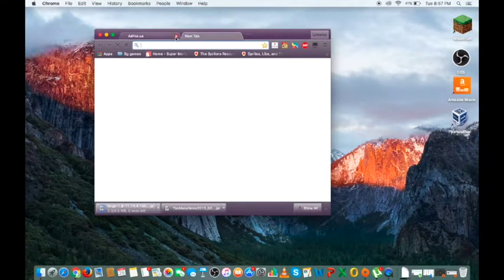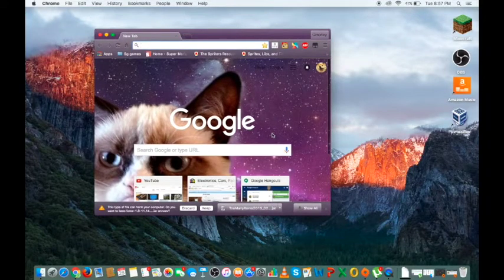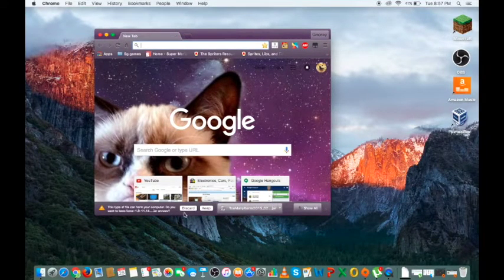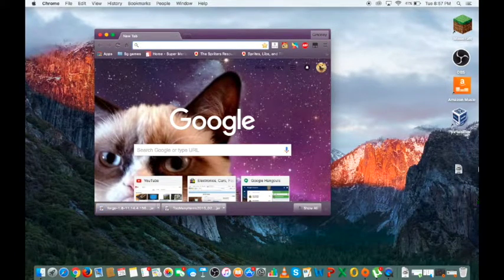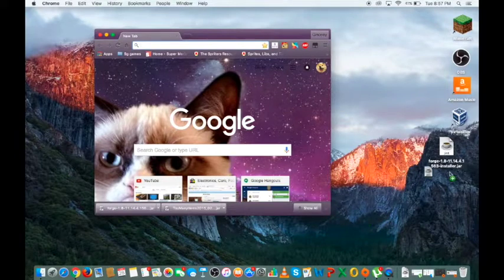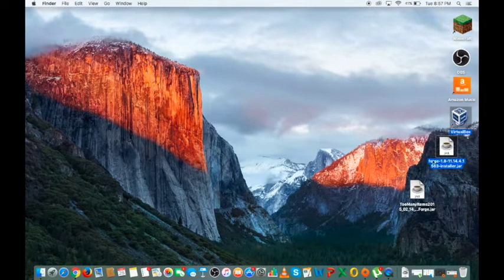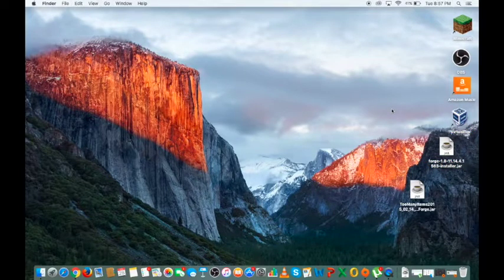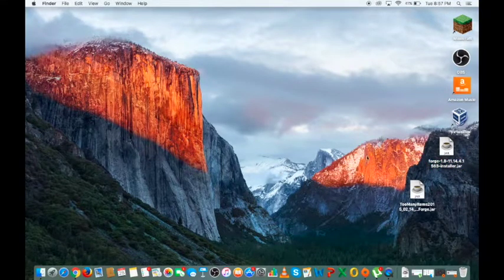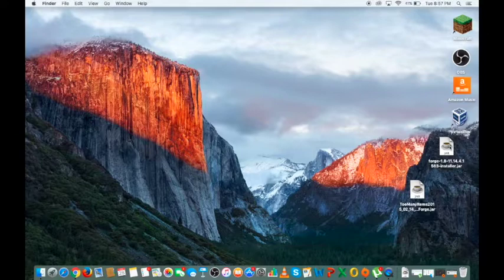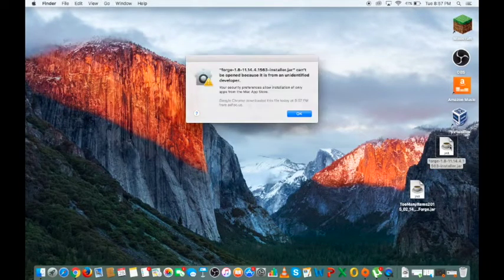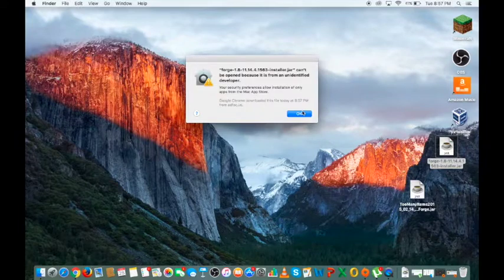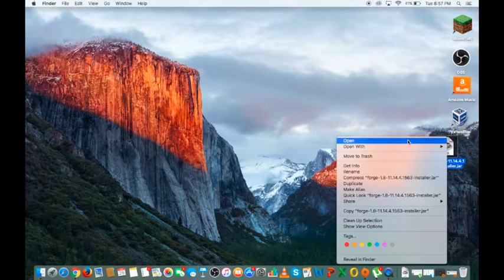Now keep - basically now that you've got these two files, I'll just put them on my desktop, as you can see. Close out of Google Chrome or whatever you use. As you can see on my desktop here, I've got Too Many Items, I've got Forge 1.8.